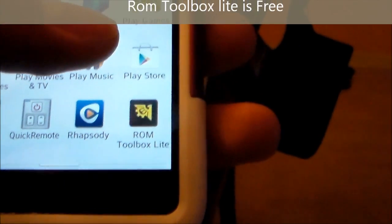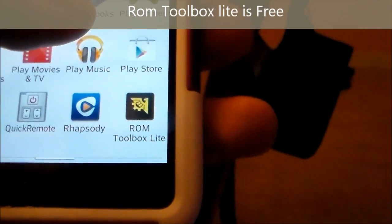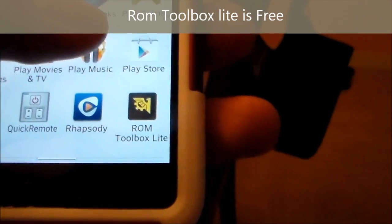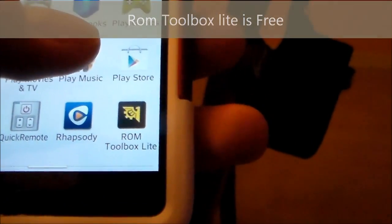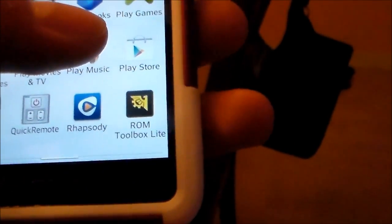Hey guys, this is Tampa Tech. I'm going to show you how to use ROM Toolbox to move apps back and forth from your internal SD card to external.